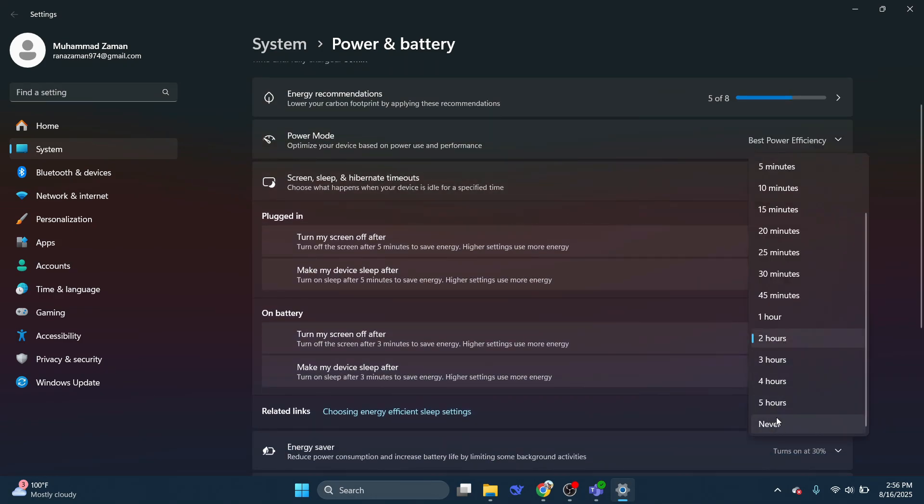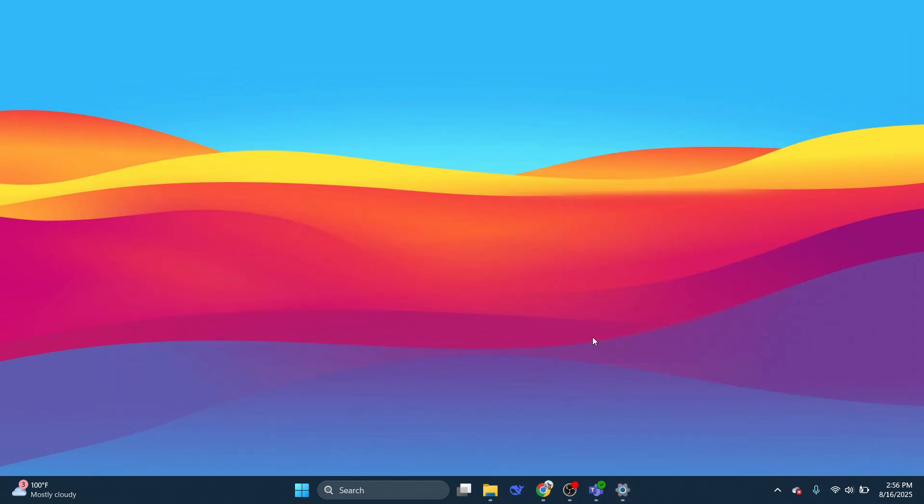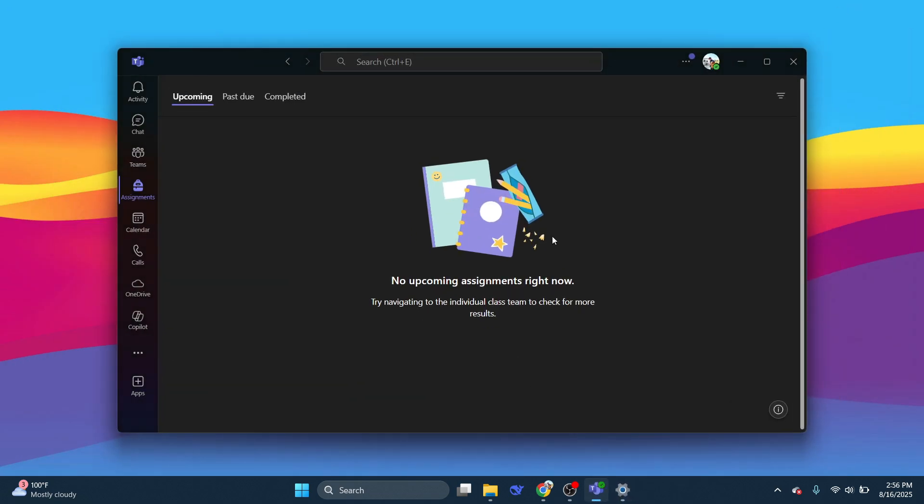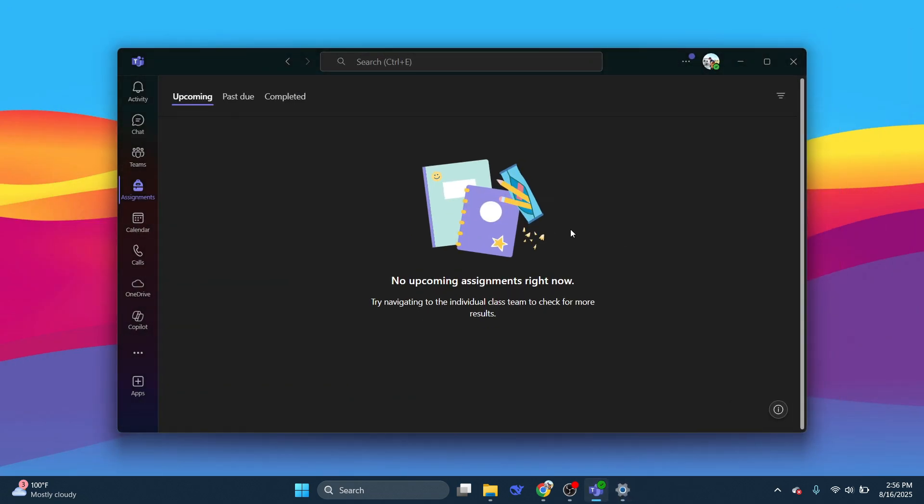Now scroll down and choose never in all of these fields. When you choose never in all of these fields, your status will always be shown as green. That means you will always appear online in Microsoft Teams.